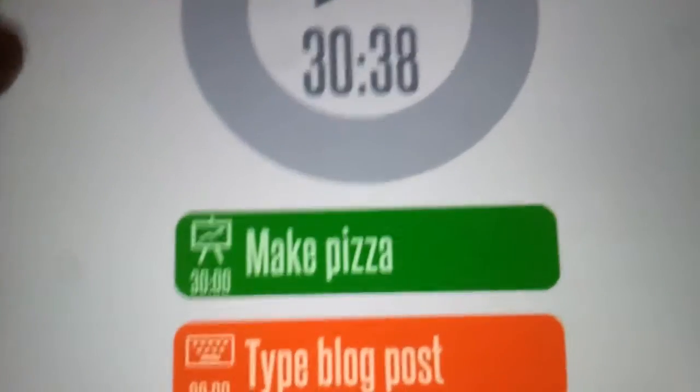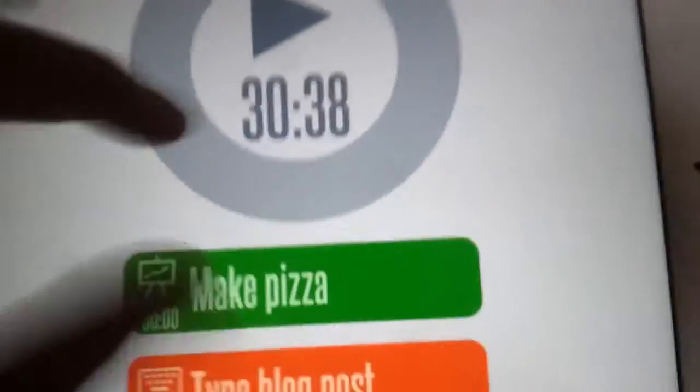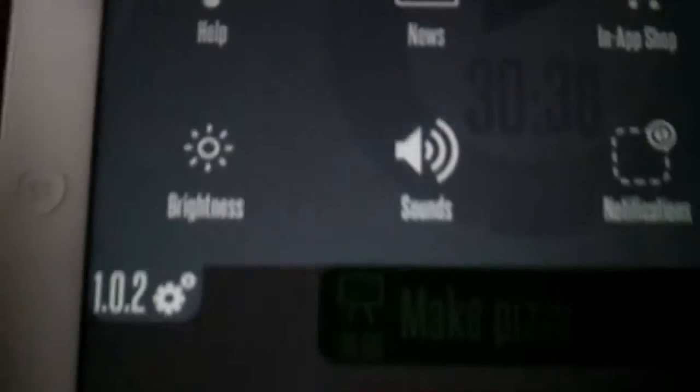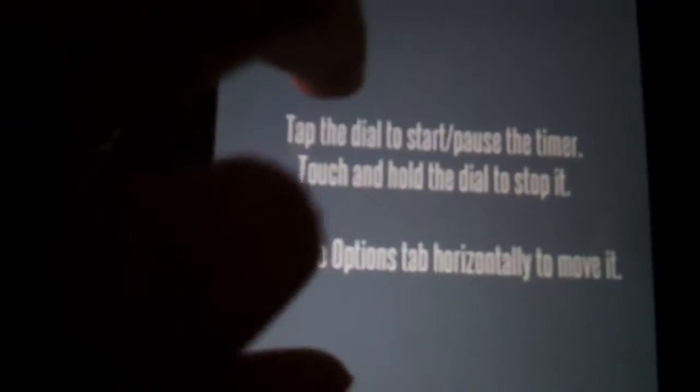If you forget these gestures, you can go to settings right here on the app and go to help. It will show you a bunch of settings and tell you everything you need to know about the app. Once you're done, you just simply double tap it and you go back.